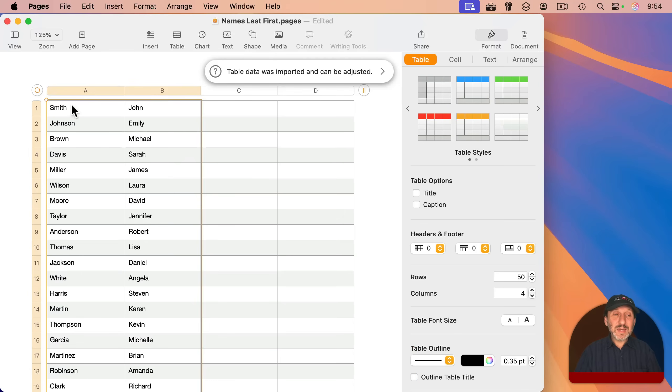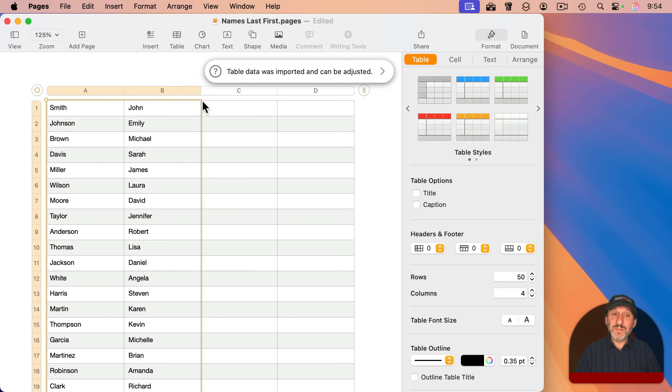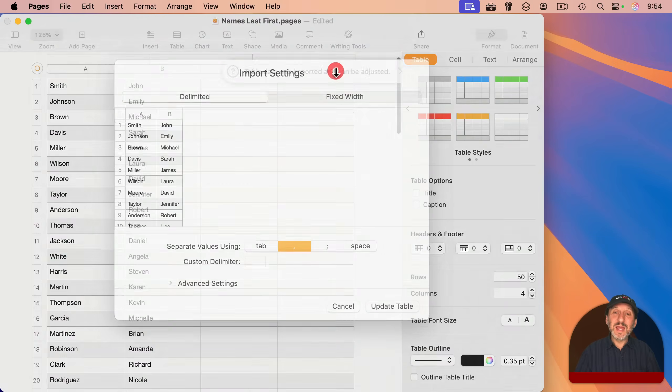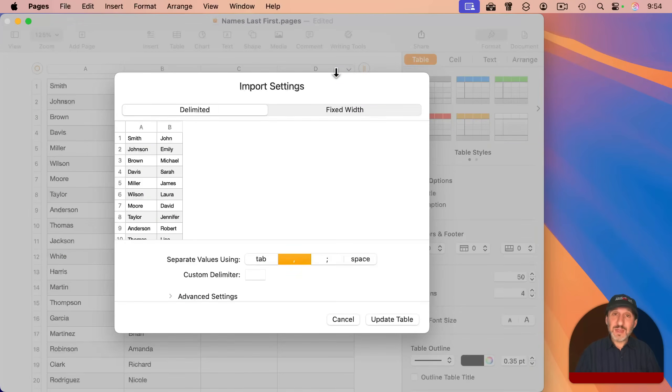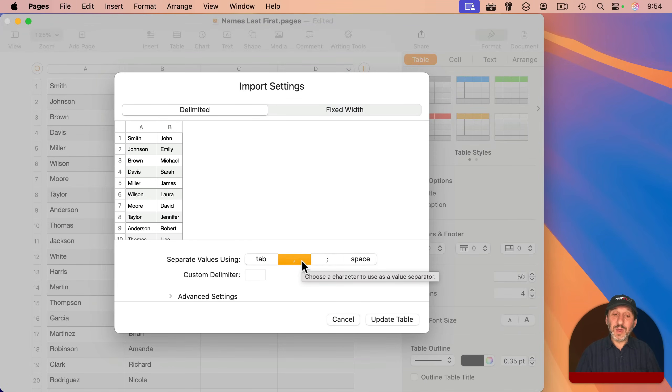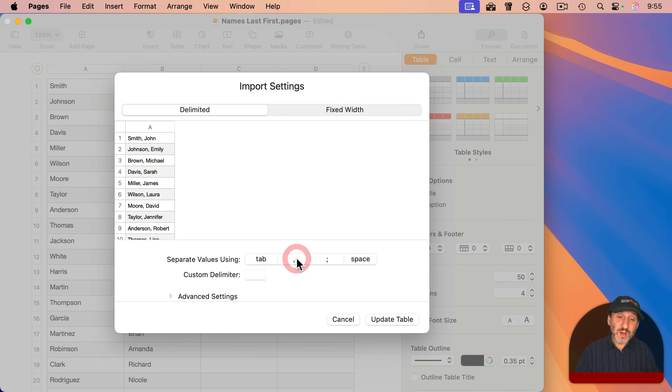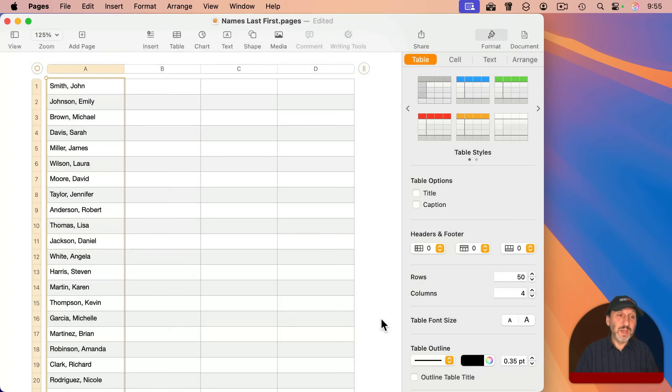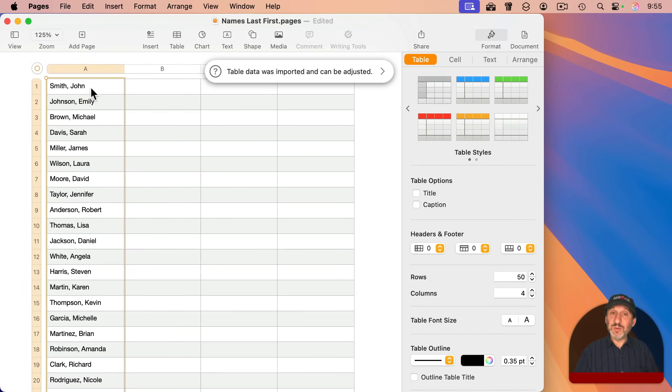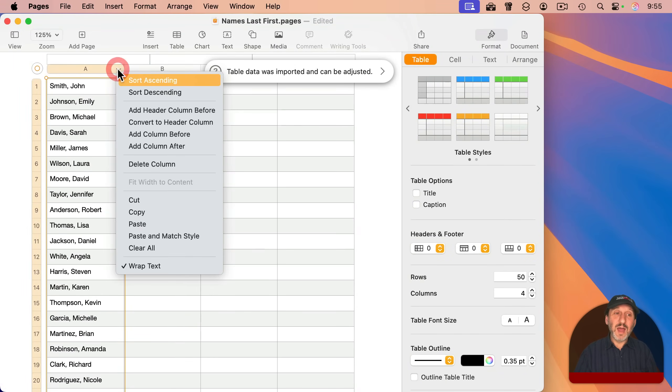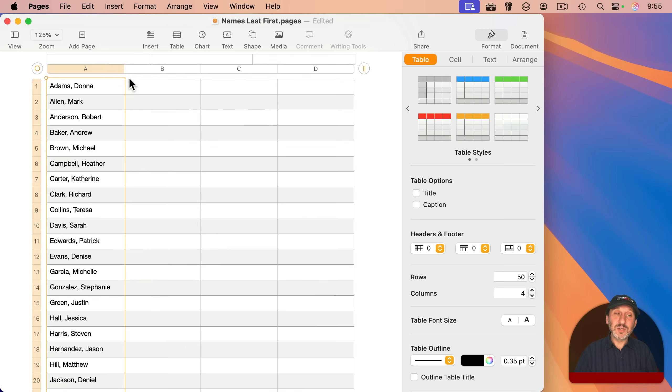I get the last name in column A, the first name in column B. I get this right here, table that was imported and can be adjusted. Click on that. You could see it selected a comma as a delimiter to divide up the two columns. I can remove the comma like this. I can click update table. And now I get a table just like before with everything here in the first column. I can now sort it just like before.